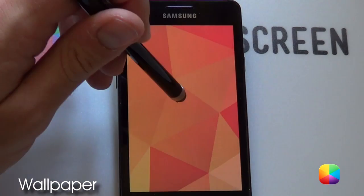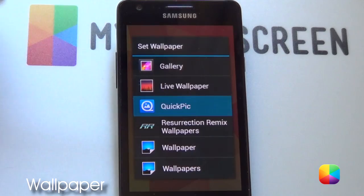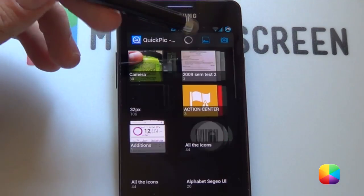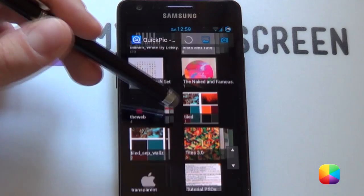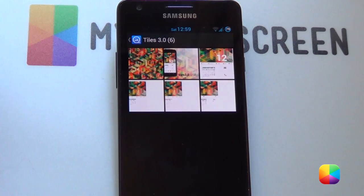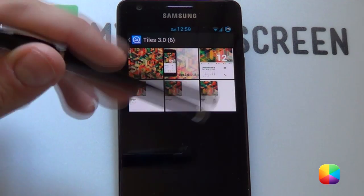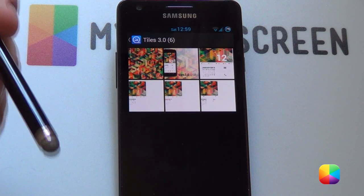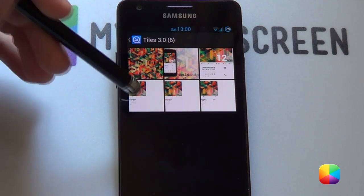Next we'll be moving on to the wallpaper. You want to hold down onto the home screen, select wallpapers, and go into Quickpik — it works quite well, but you can use something else if you prefer. From here you want to select your Tiles 3.0 folder that you've copied to your phone. The author has been kind enough to release a February as well as an alternate wallpaper, so you can still use this home screen for February.